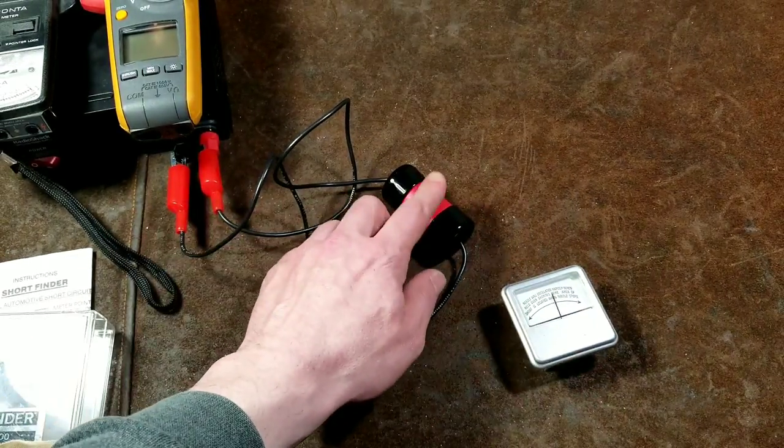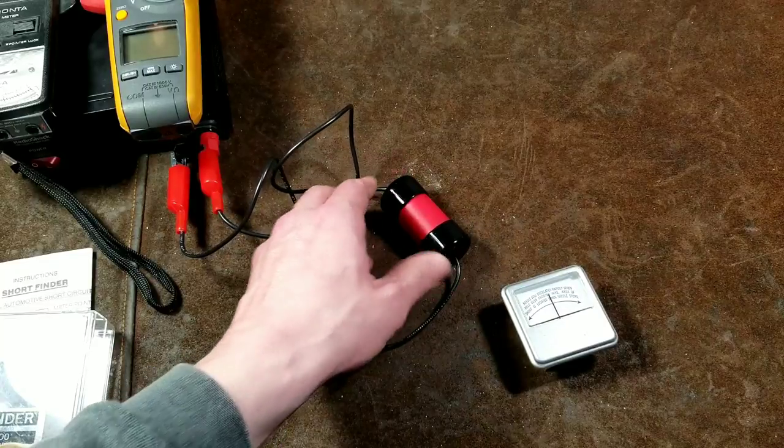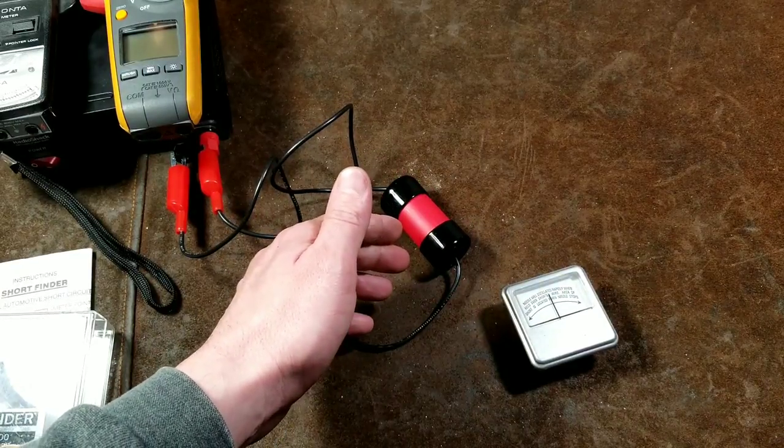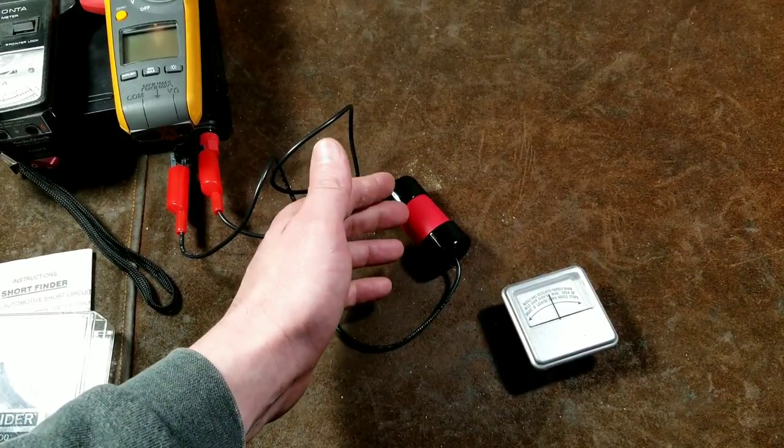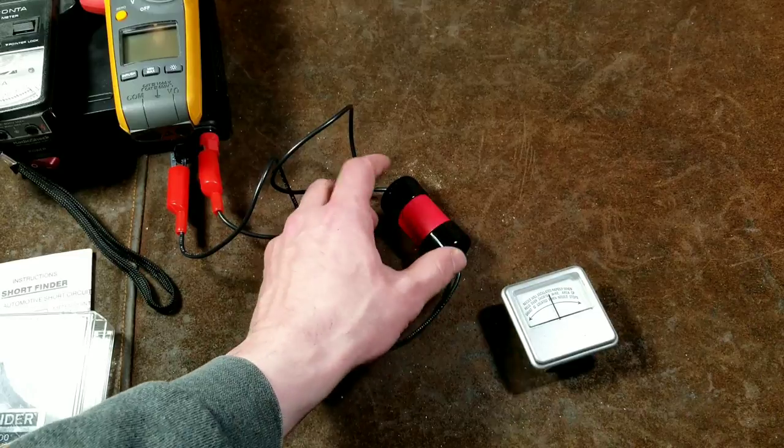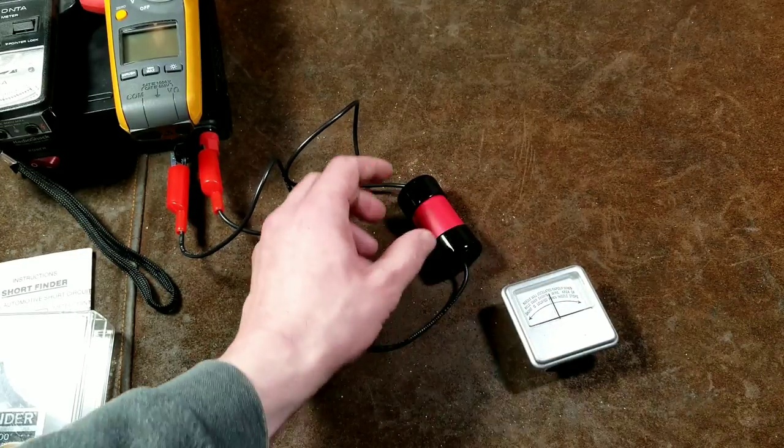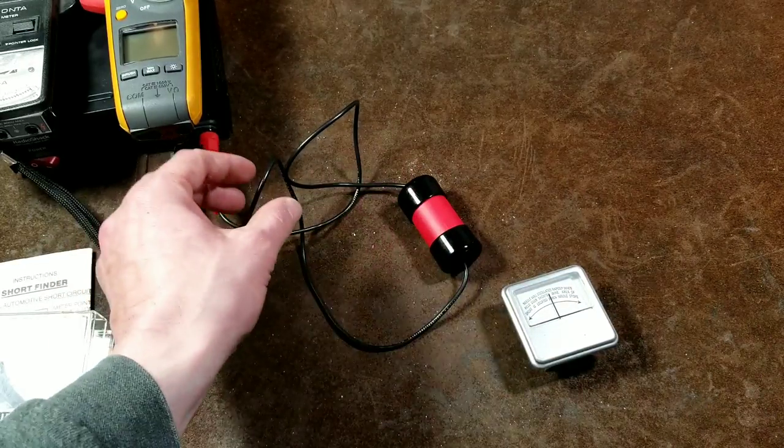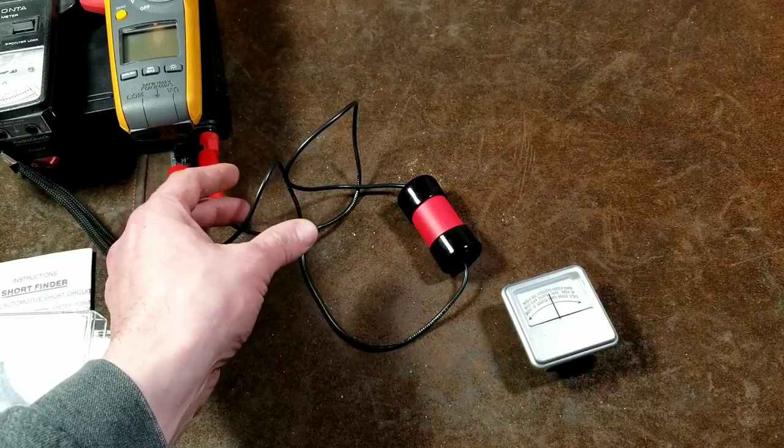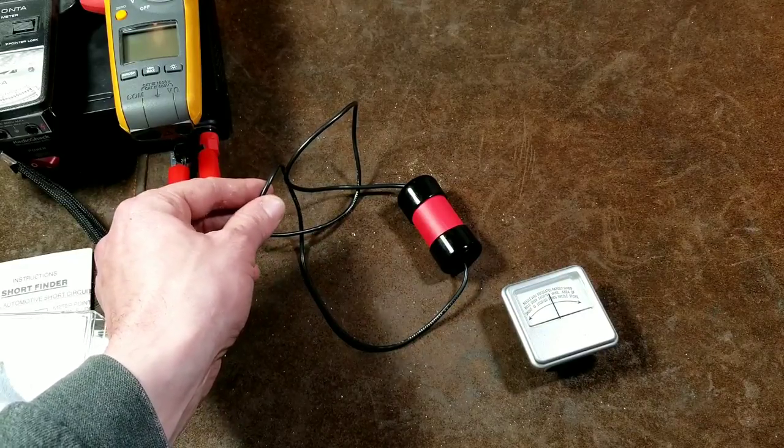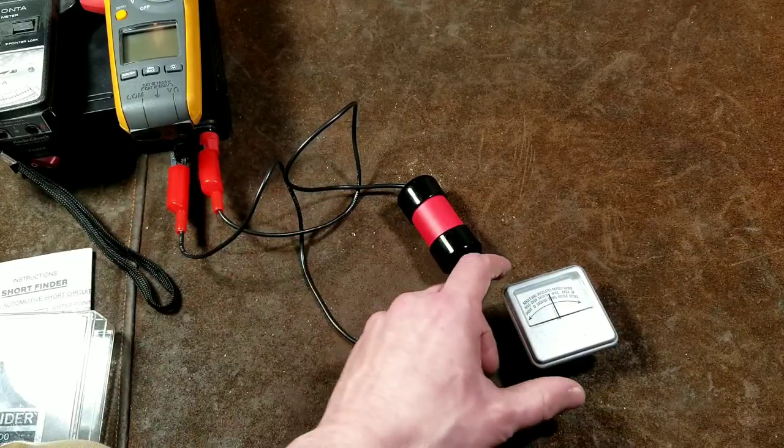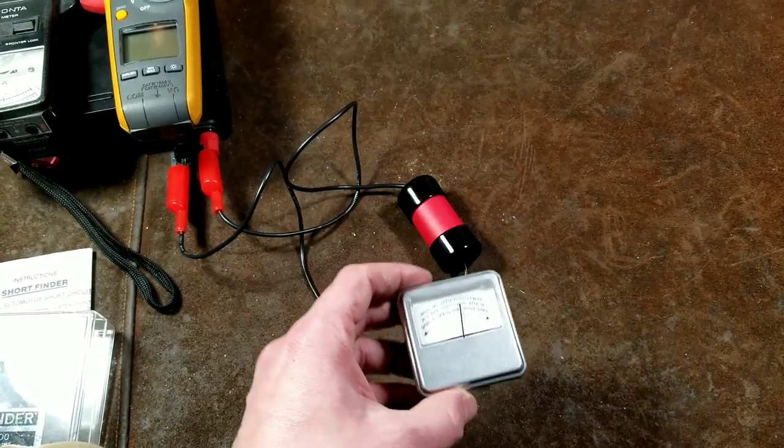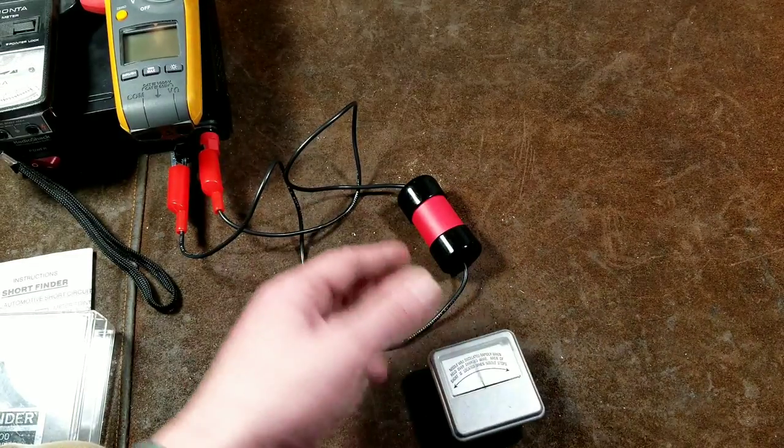This inside here is just an inline automotive flasher relay. It's a bimetallic relay and how it works is it simply clicks on and off. What it's doing is running power through the wire and then disconnecting again, and then running power through the wire and disconnecting. That will cause this needle here to jump when you wave it near the wire.